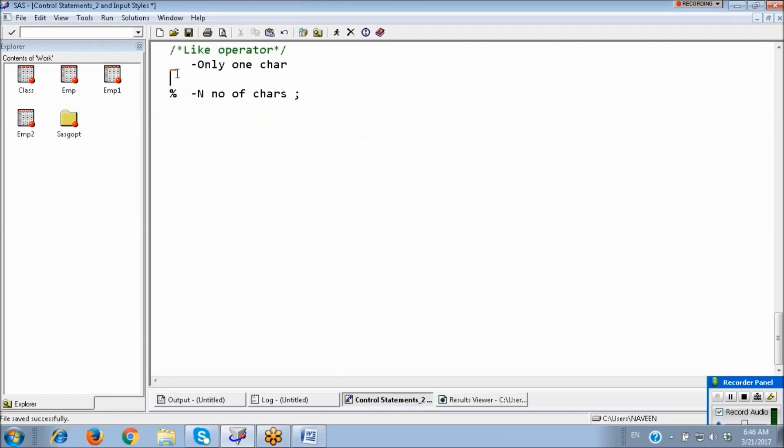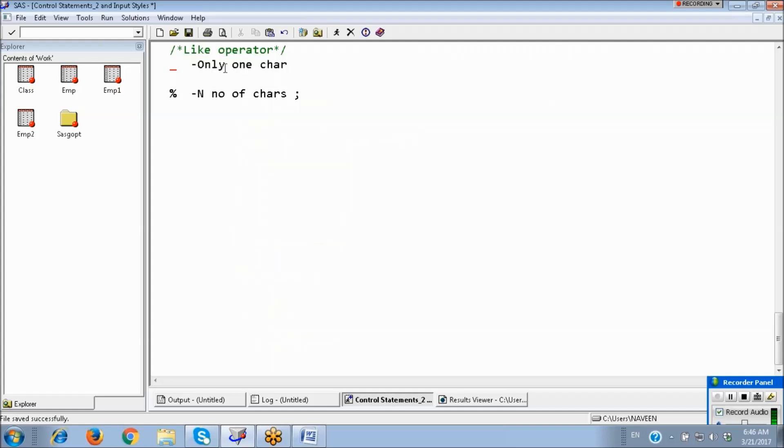The underscore character represents only one character — it could be anything. The percentage sign represents n number of characters.